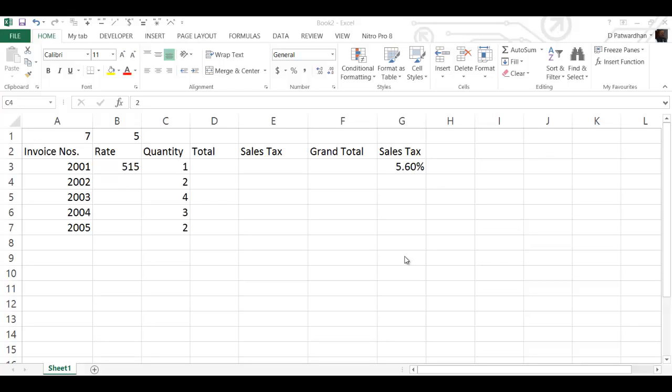Friends, today we will see how to enter formulas using the mouse method. This method is intuitive but it requires you to move your hand between the keyboard and the mouse several times.